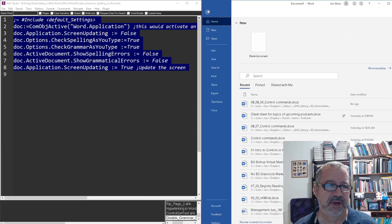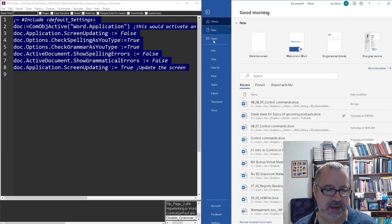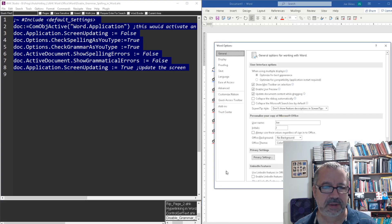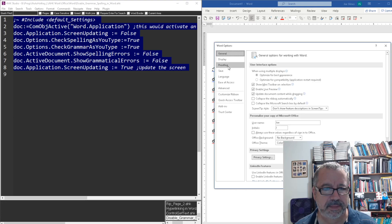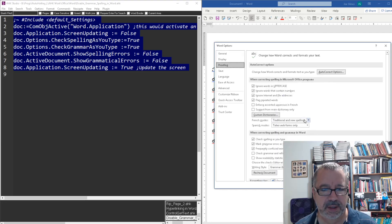To do that though, you have to go, I think it's File, Options, where is it, Proofing,